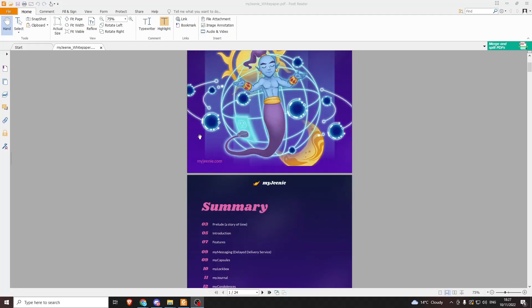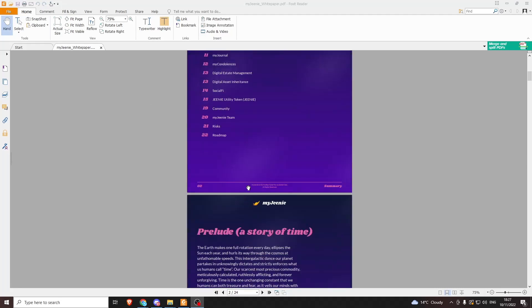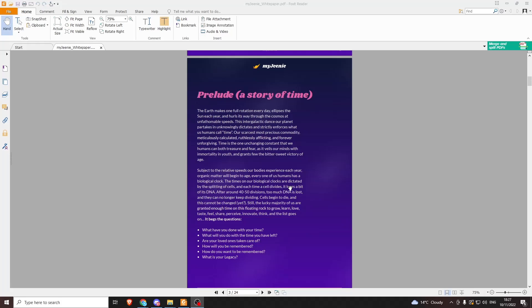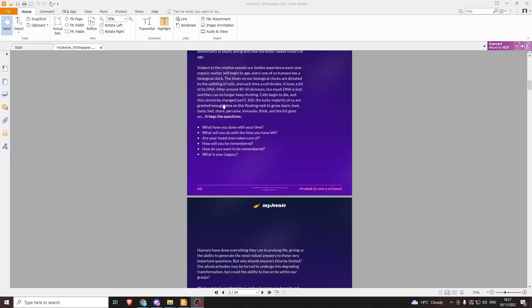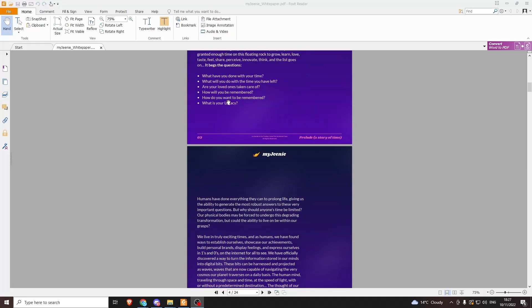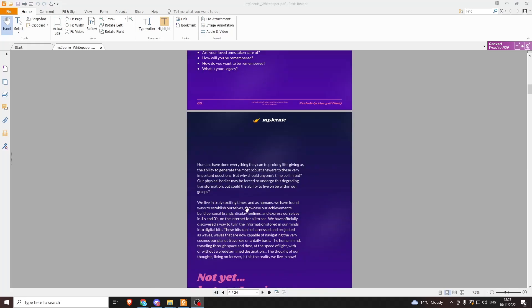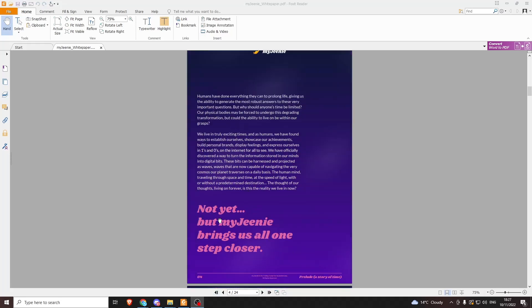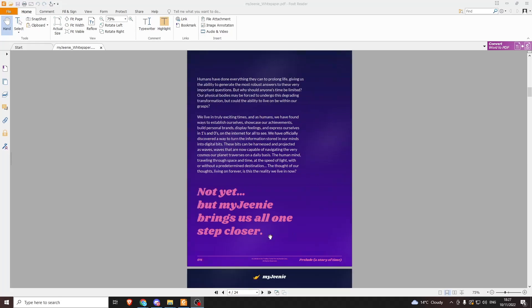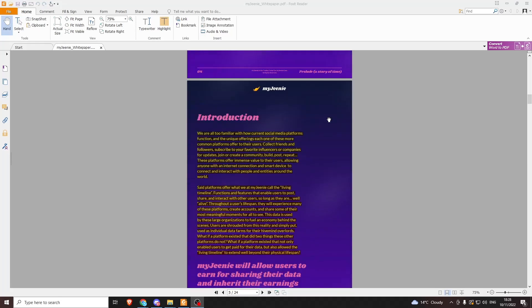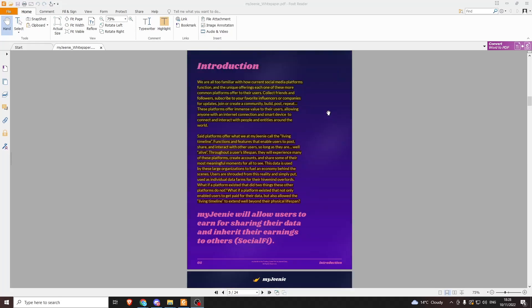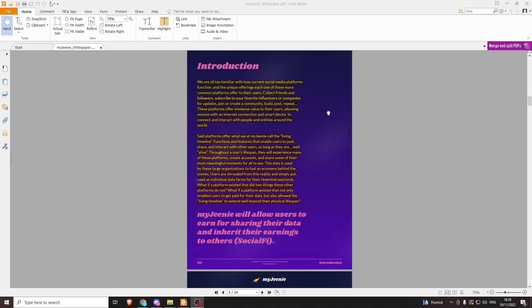They've got a nice little title page, their summary, and their prelude which is a nice touching story. But to sum it up bluntly, we're all going to die—can we upload our minds into computers? Not yet, but My Genie brings us all one step closer. I'm going to read through the introduction now. We are all too familiar with how current social media platforms function and the unique offerings each one of these more common platforms offer their users: connect friends and followers, subscribe to your favorite influencers or companies for updates, join or create a community, build, post, and repeat. These platforms offer immense value to their users, allowing anyone with an internet connection and a smart device to connect and interact with people and entities around the world.